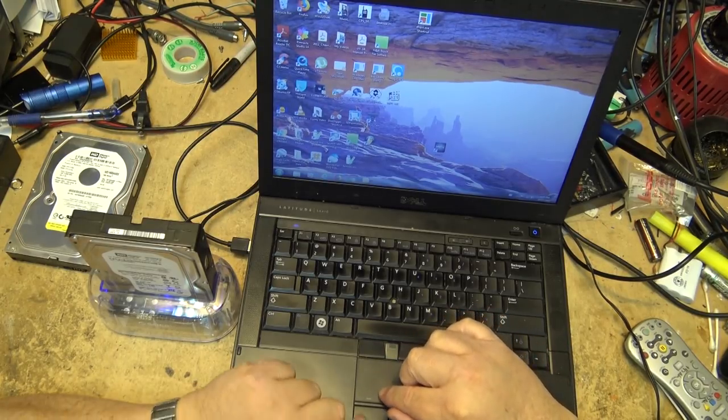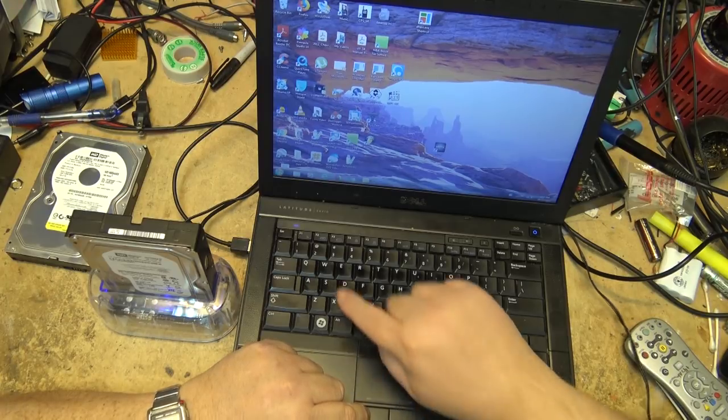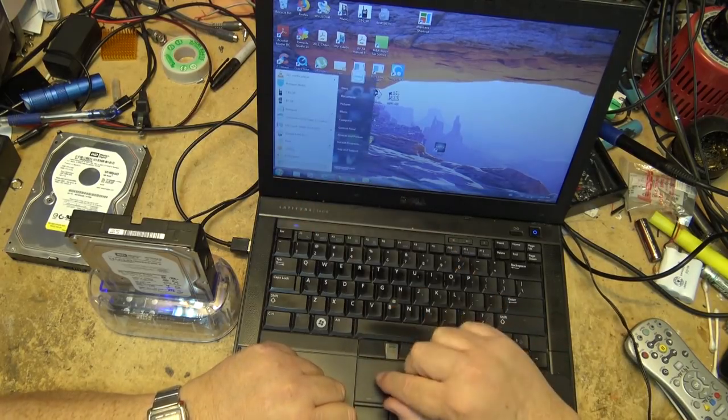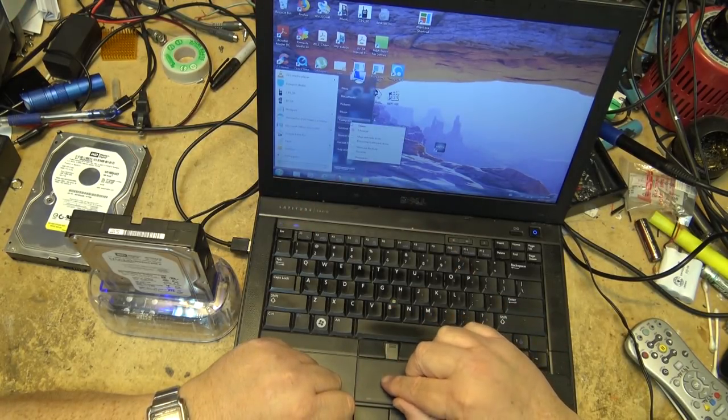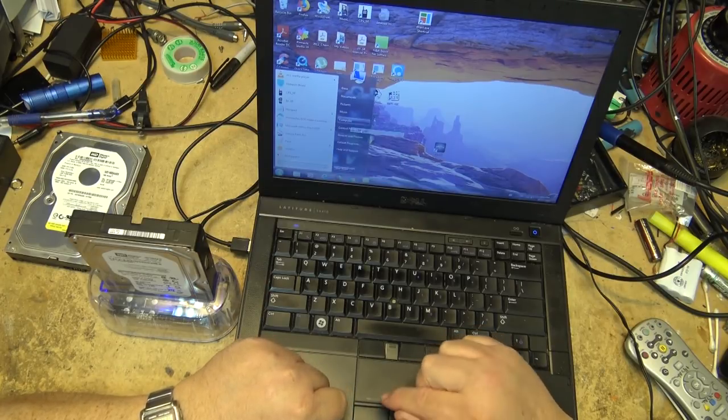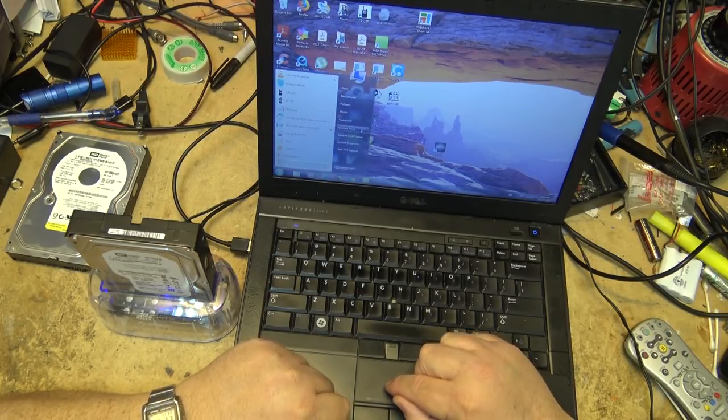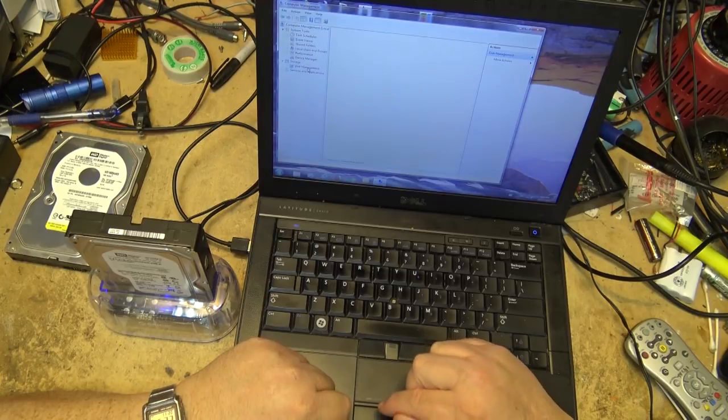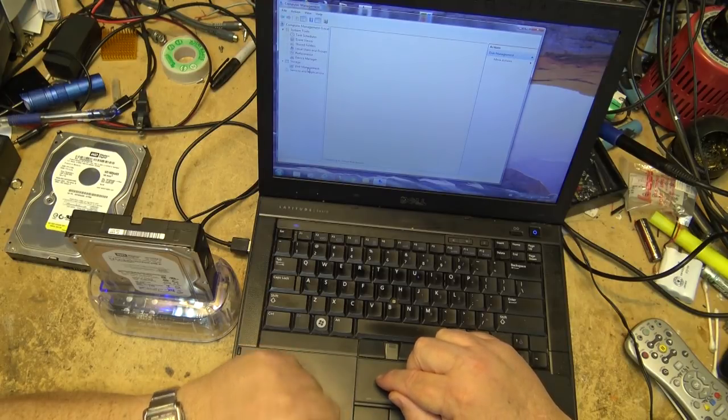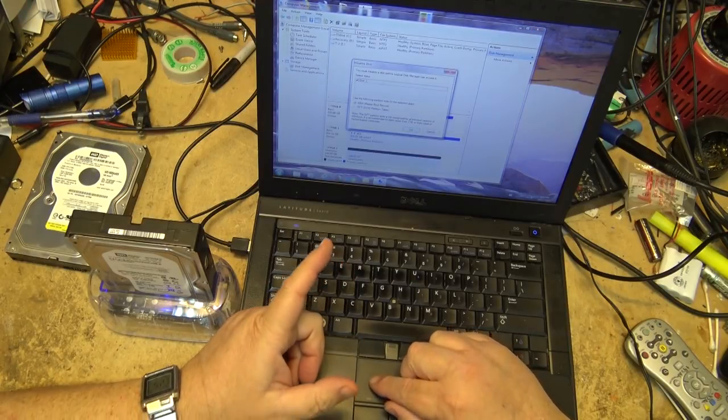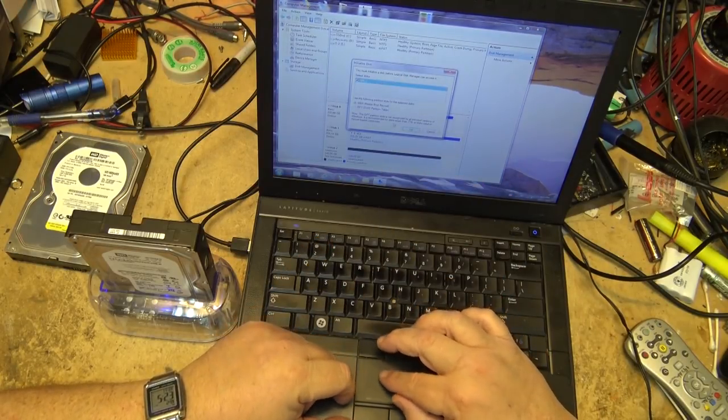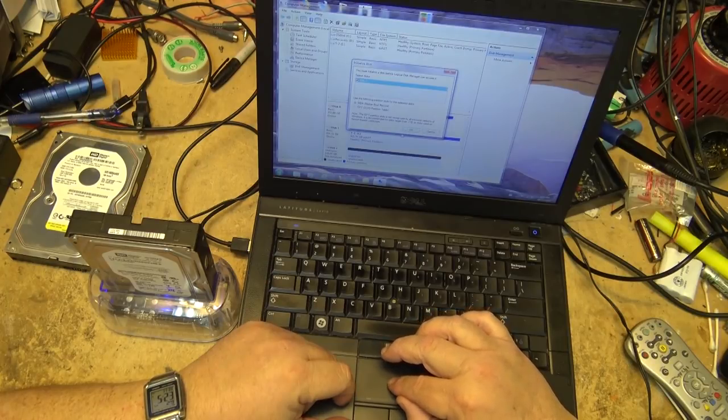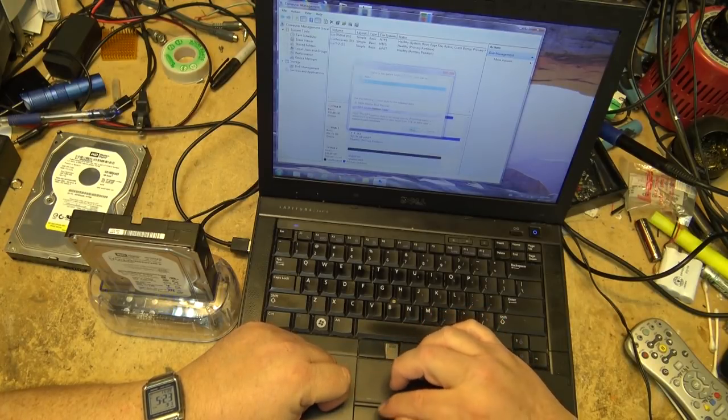Again go down to the start button, click left click, go to computer, right click computer, left click manage. Go to disk management, double click disk management. Again it's going to find that disk two needs to be initialized. I click OK.